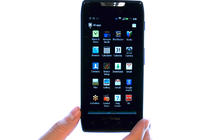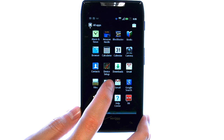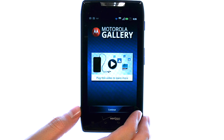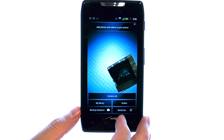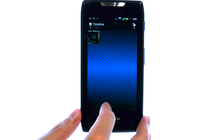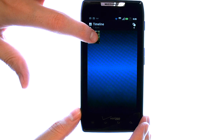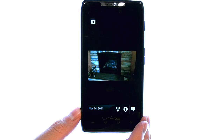So if we bring up our full list of apps and select Gallery, we can go into your library and view the photo that we saved to our phone.